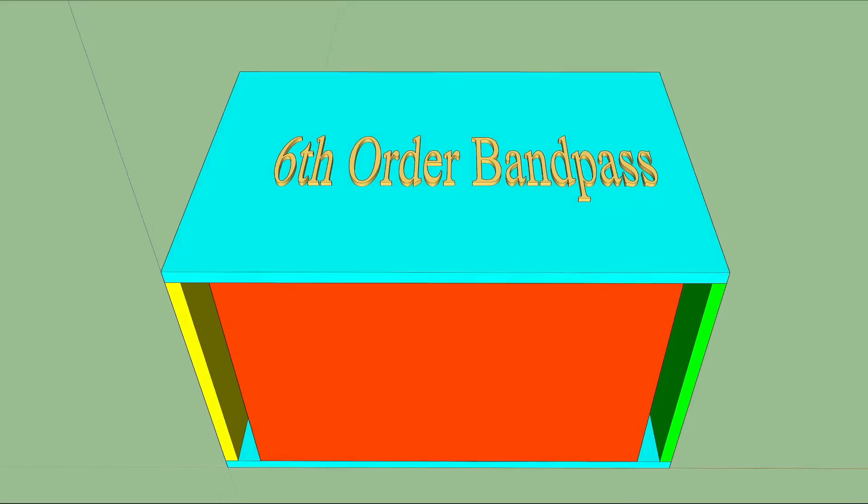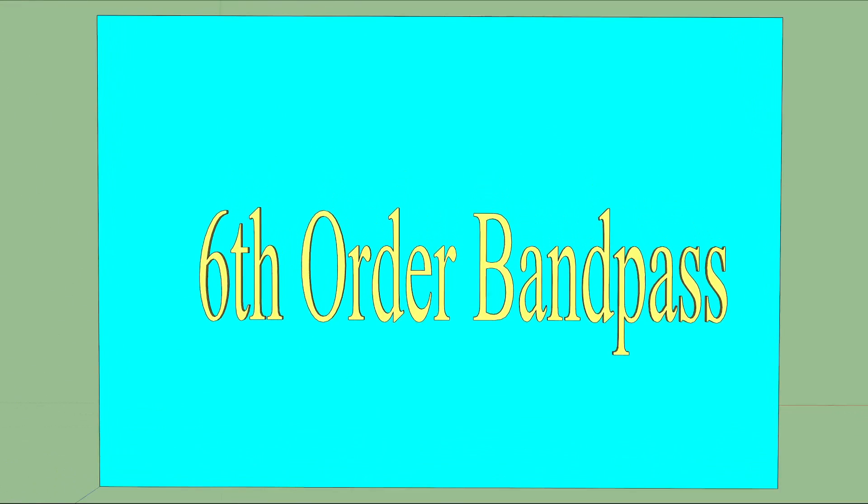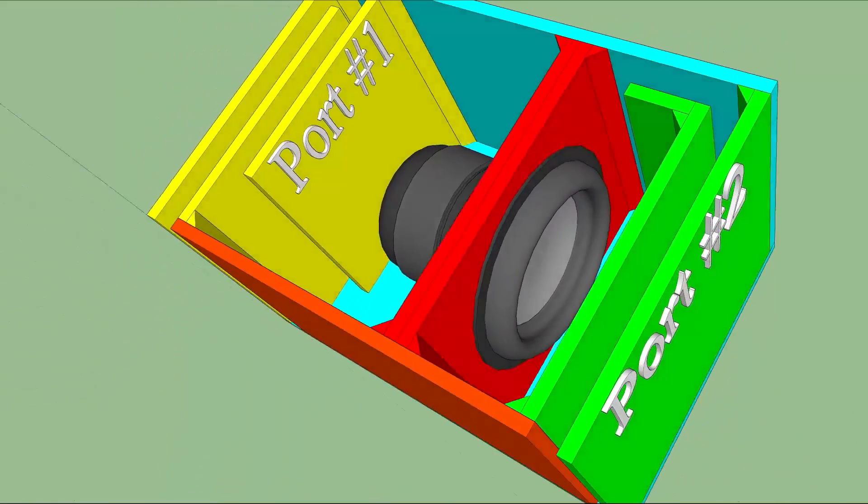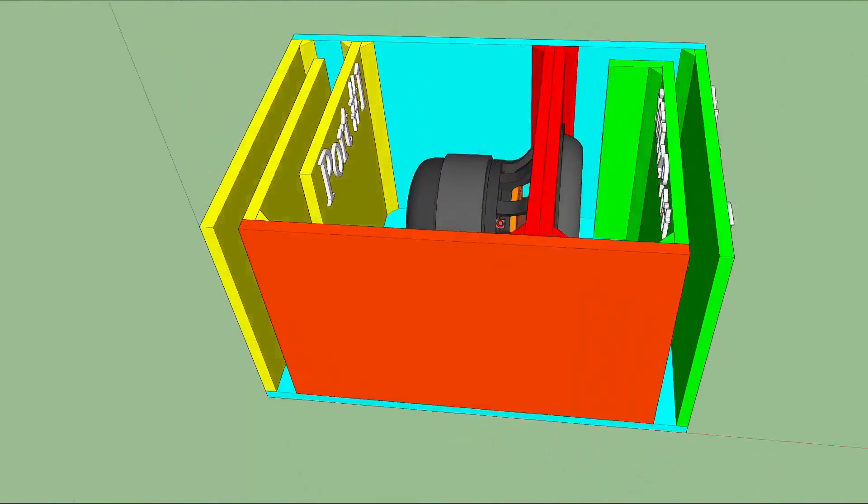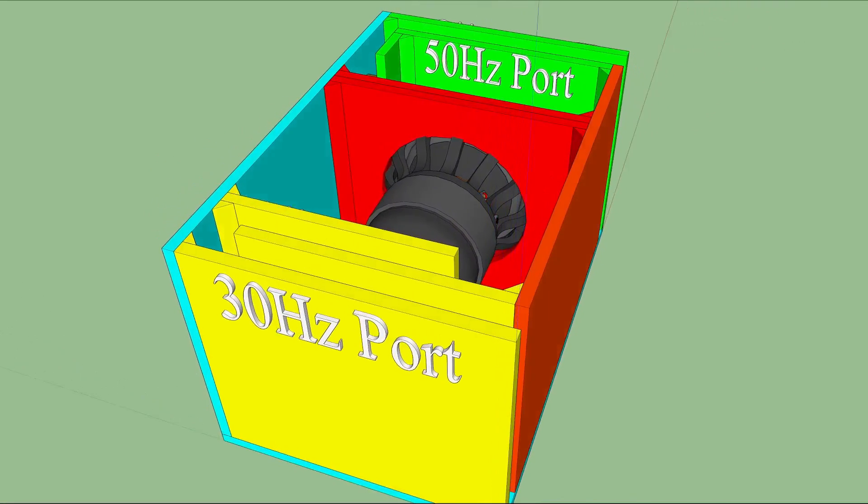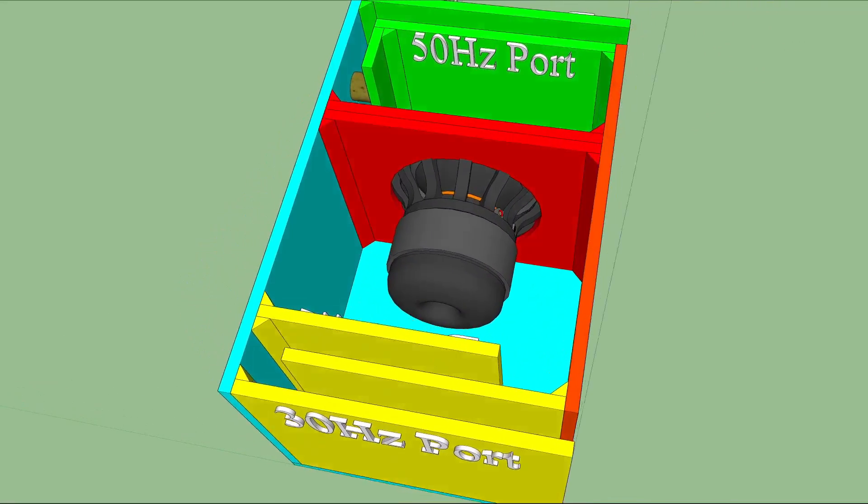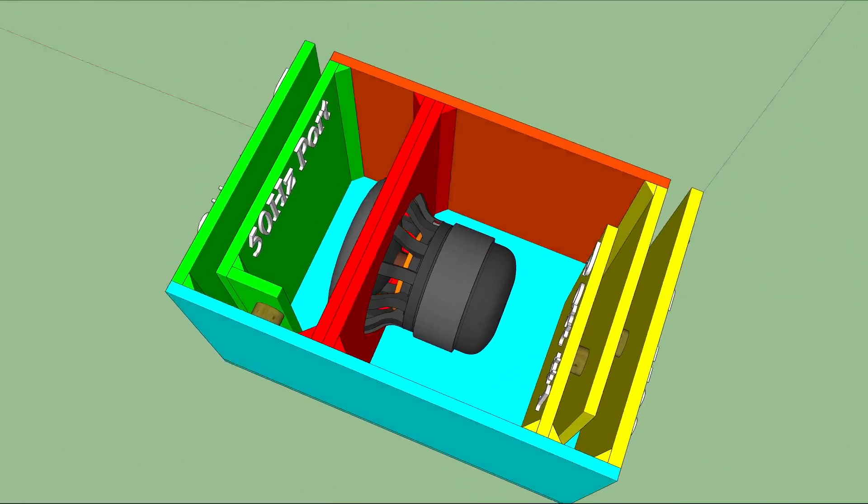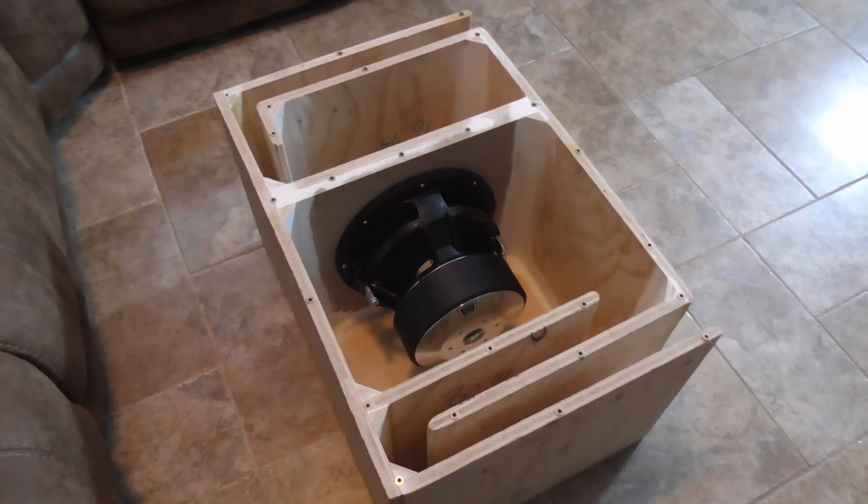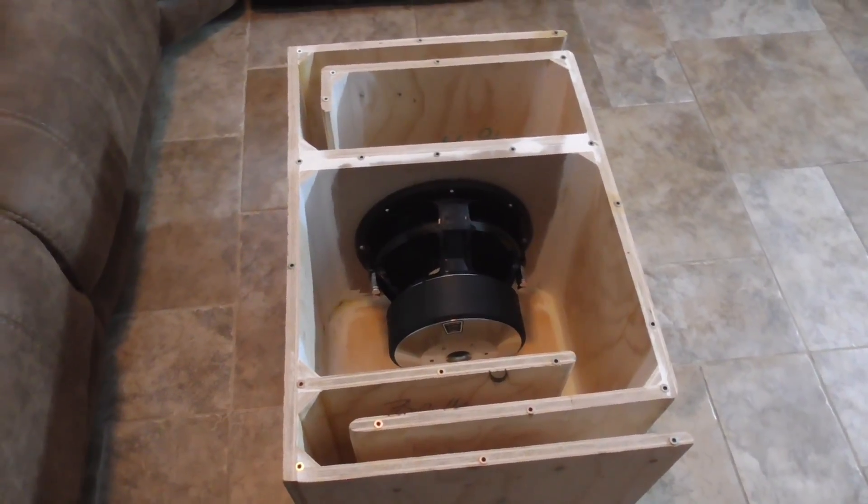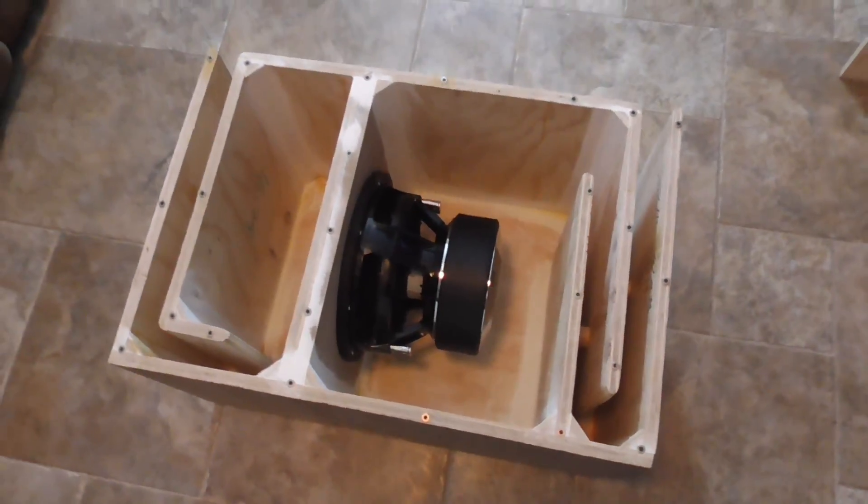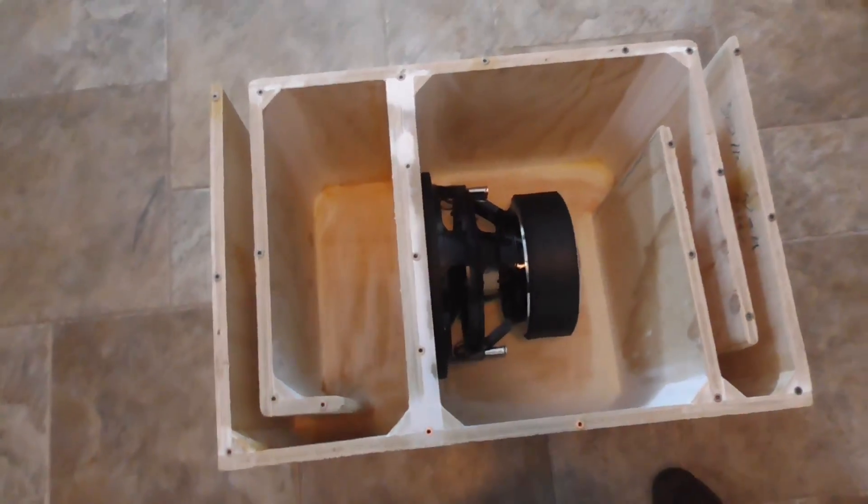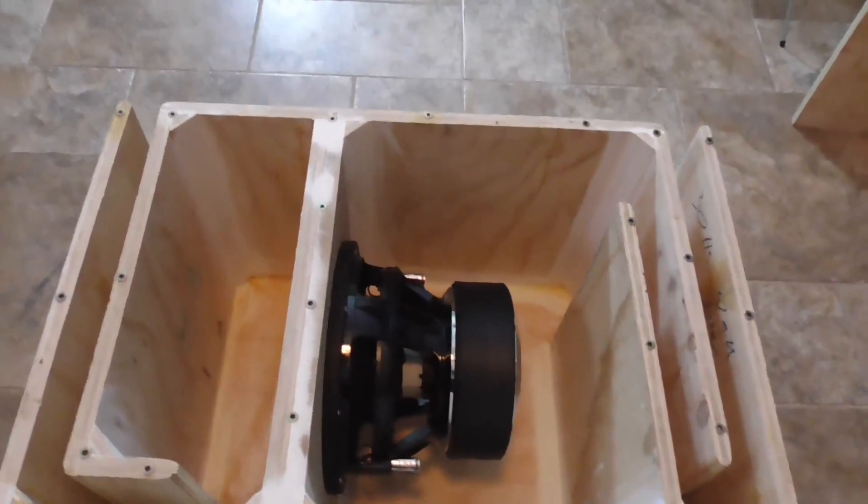The most basic concept of a classic sixth-order bandpass is to design one enclosure that houses one subwoofer vented with two separate ports tuned at two separate frequencies. Now, to a beginner enthusiast, this may sound confusing and intimidating, but in this video, not only will I show you how to simplify this build, I'll also show you a free app to do it with. If that's something you're interested in, stick around—we've got that and more coming right up.